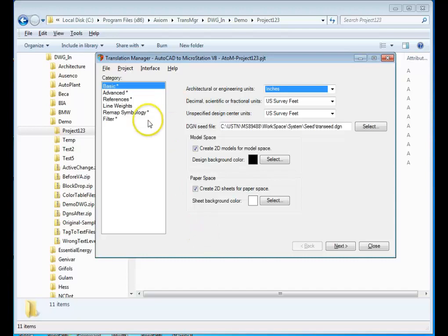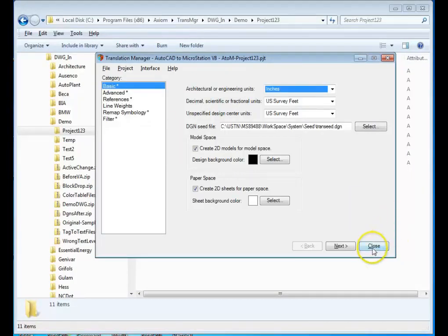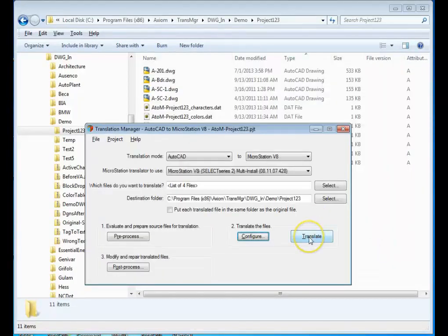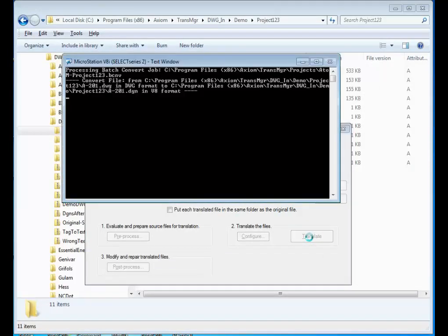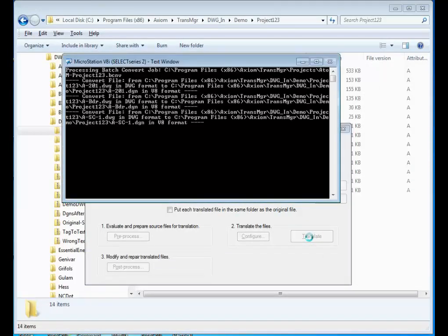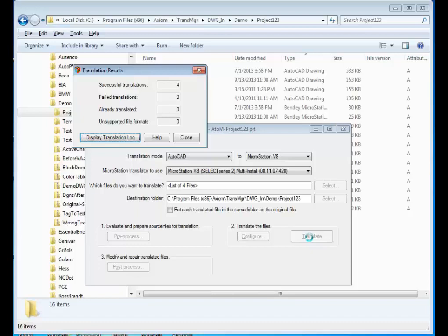Now there are a lot of settings here, and we're not going to take time to go through them all. If you'd like to find out more, by all means contact Axiom and arrange for a more detailed demonstration. I'm going to go ahead and close this, and the next step is to translate the file. We're going to go through, taking all the settings that we've made, sending them to MicroStation, and we get four successful translations as listed here.